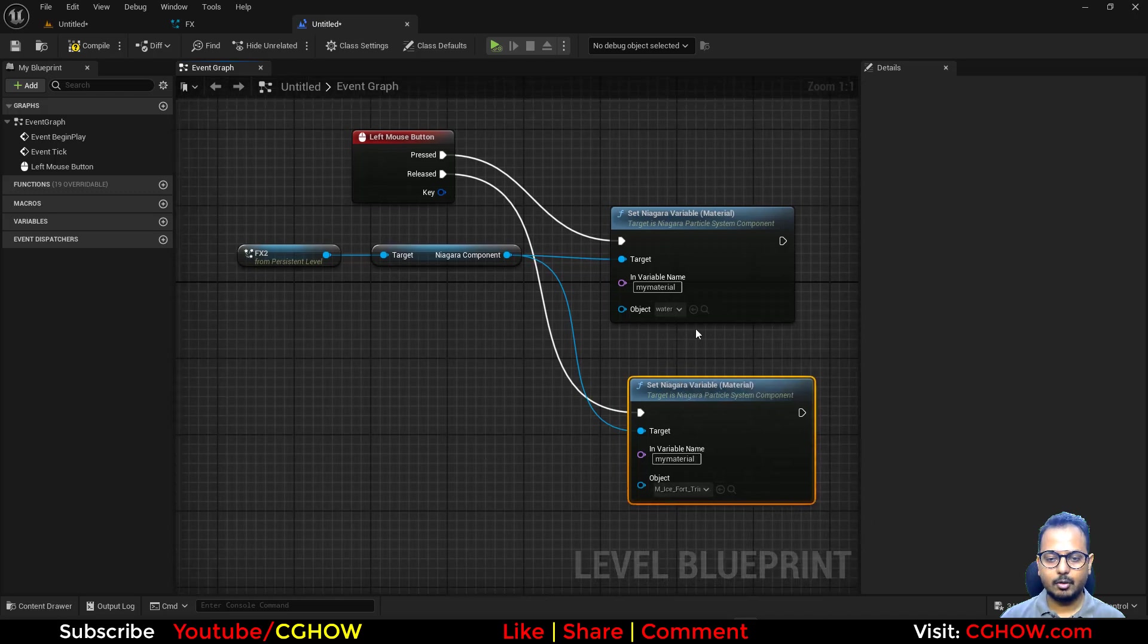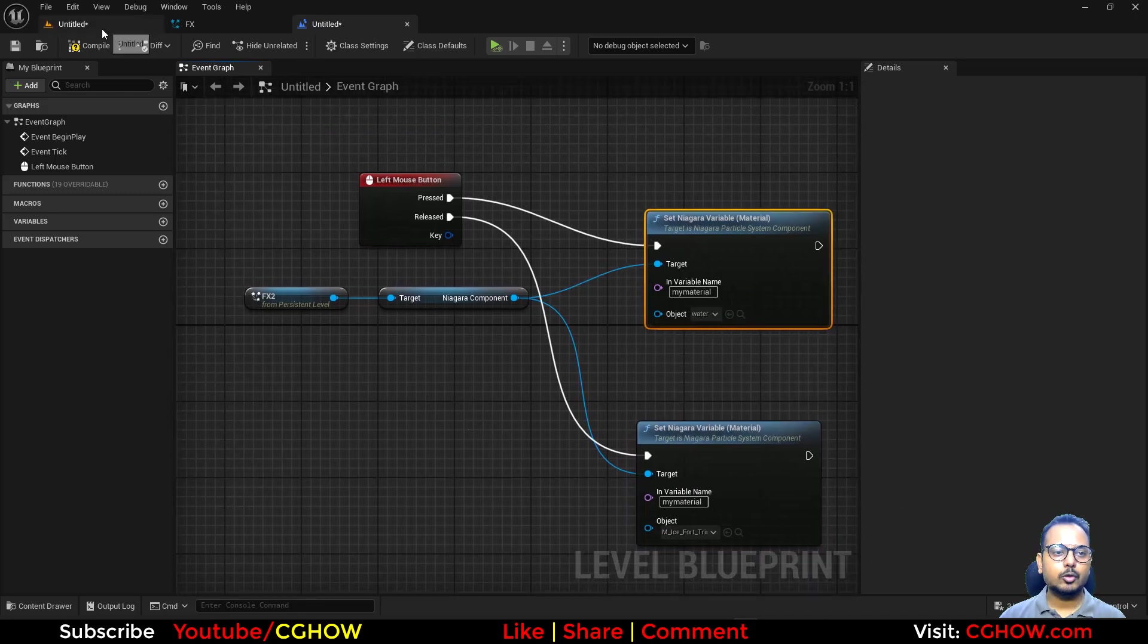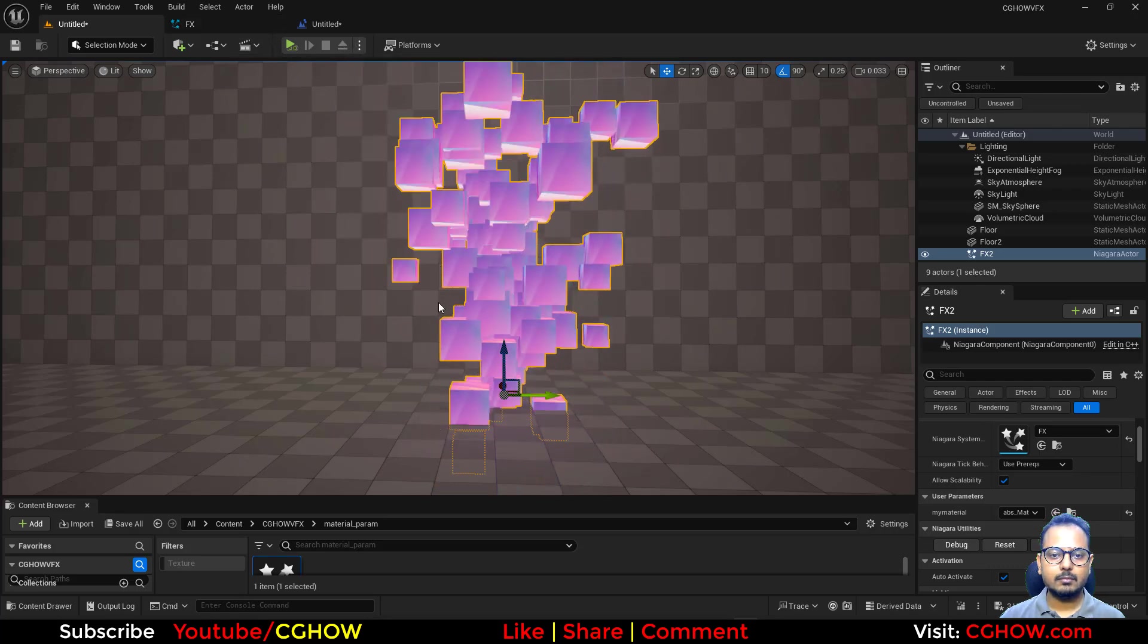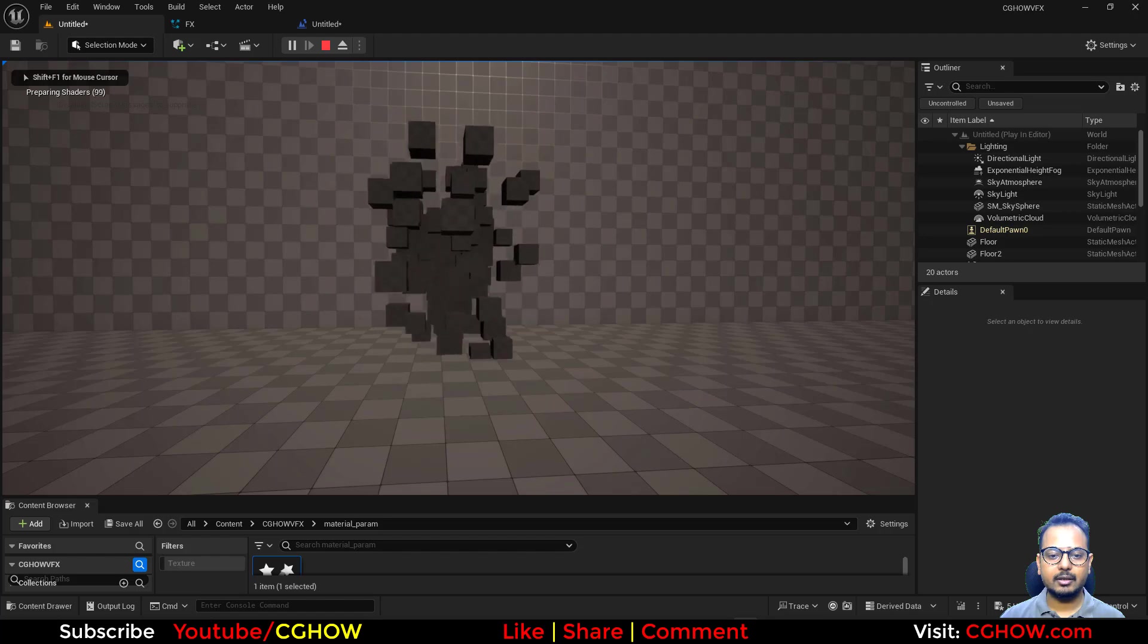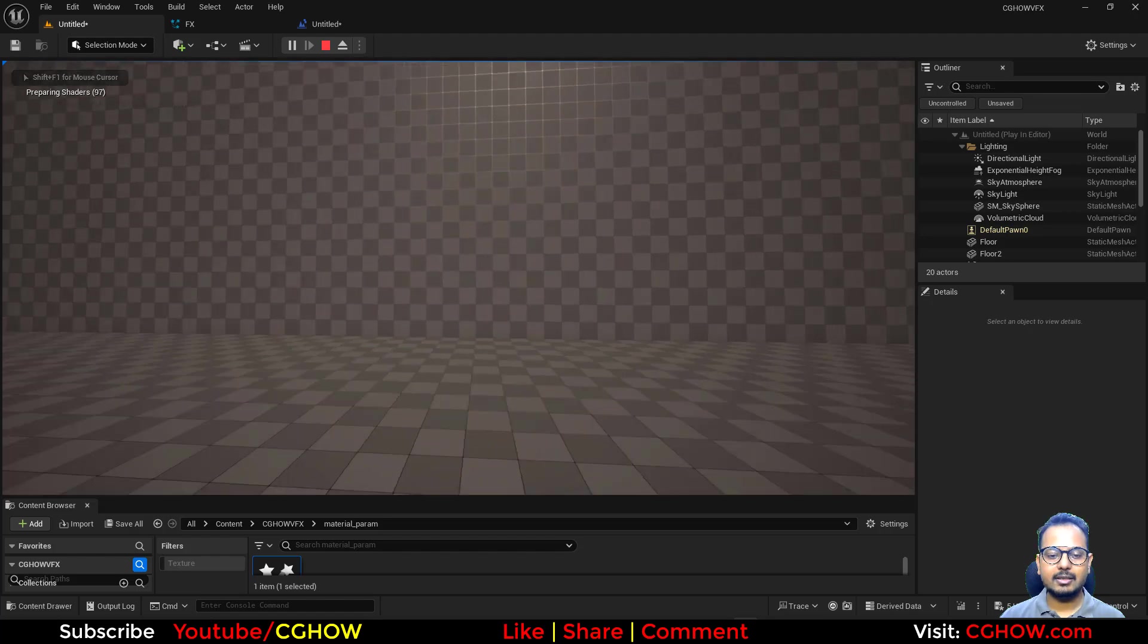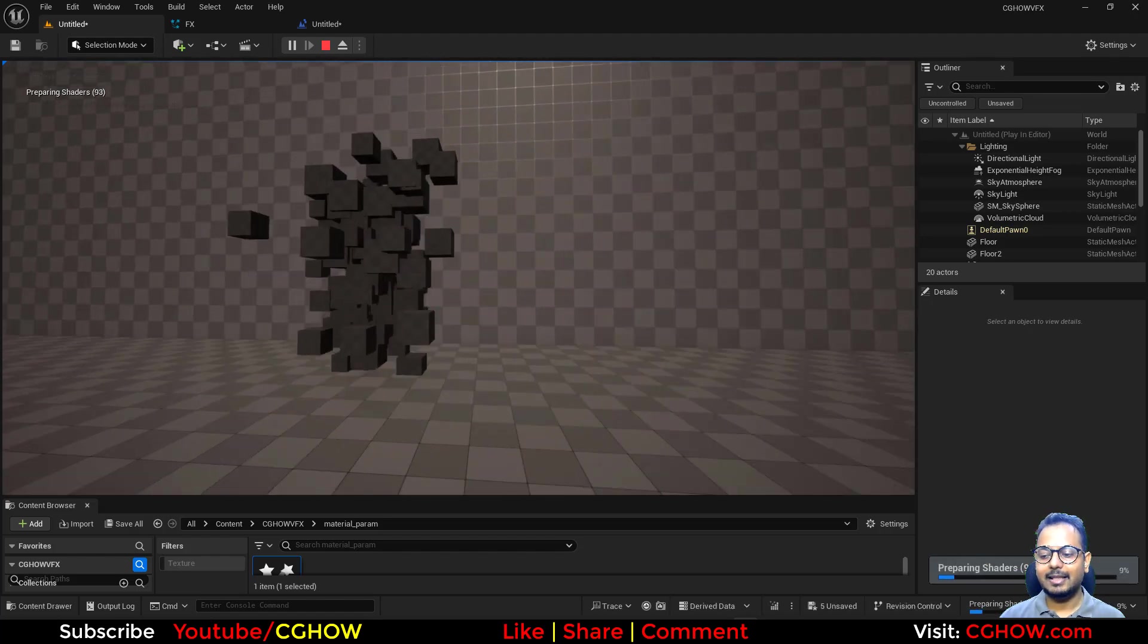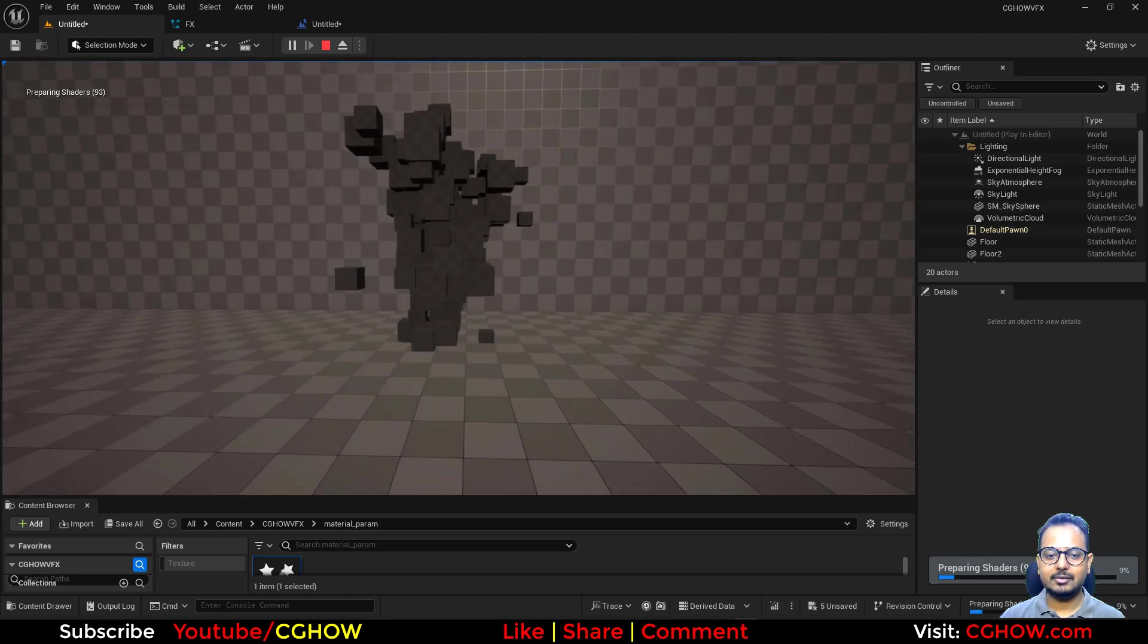If I now play... okay, and after left mouse click you can see it's changing, but let it prepare shaders.